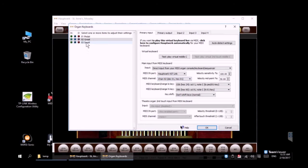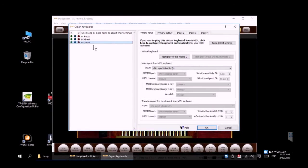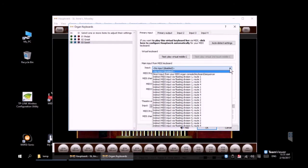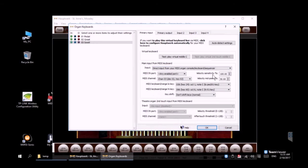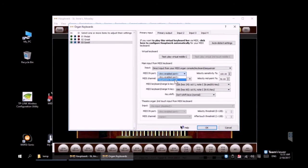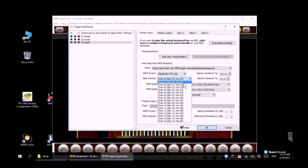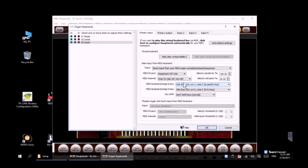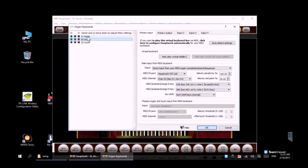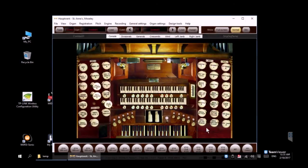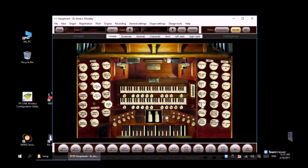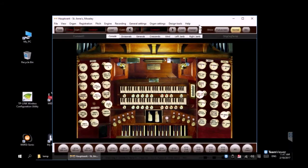And then finally our swell or upper manual. Once again you guessed right—the VST link and this time MIDI channel 1. Go ahead and go back over each one of those, click on them and make sure you've got your MIDI channels correct: pedals on 3, lower on 2, upper on 1.